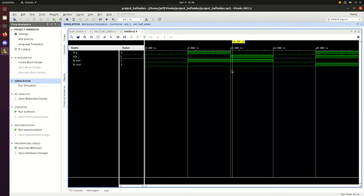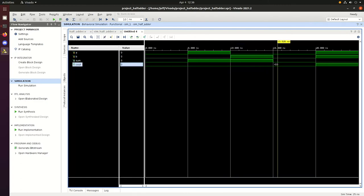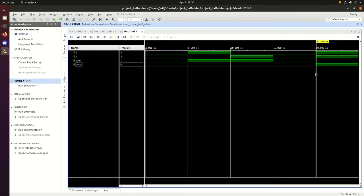And then we'll set B equal to 1 with A equal to 0, which also results in a 1 on the output at sum. And then go back to zeros all the way down. Lastly, we'll see what happens when A and B are equal to 1, which results in a Cout that is equal to 1, which is what we would expect.